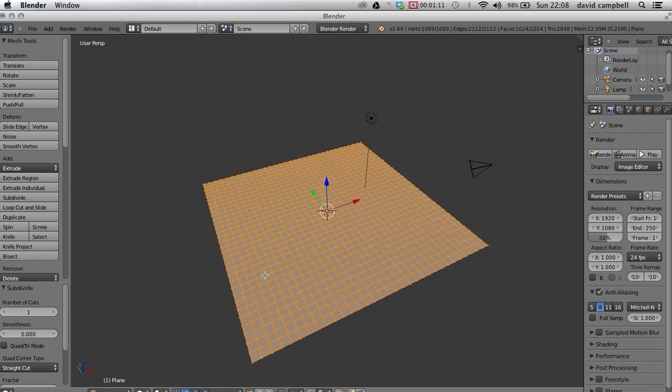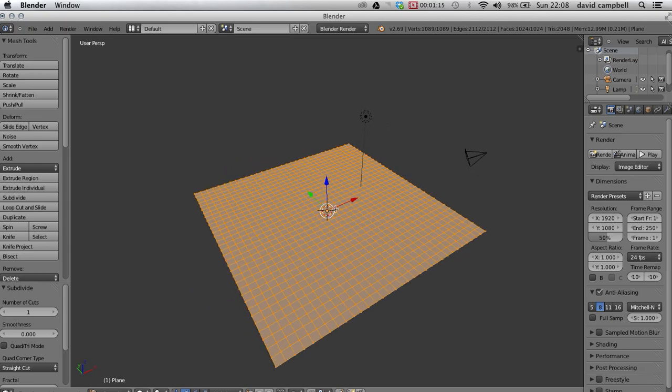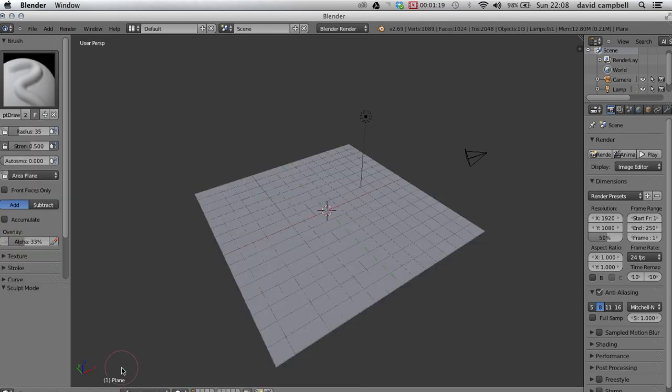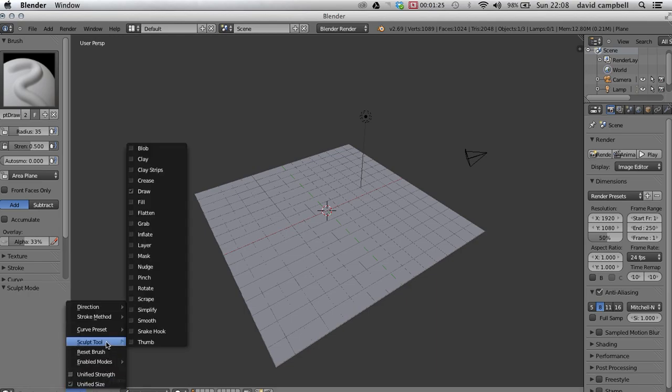Once we've divided it all up, we change our mode to sculpt mode. Now sculpt mode has lots of brushes here. We go to sculpt tool and you can see all sorts of different things there.